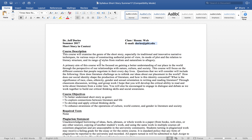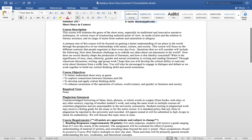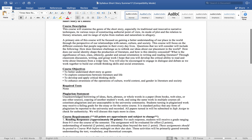There's no way I could get back to you in enough time, so try to do your assignments ahead of time and email me with any problems. Let's look at the course description. This course will examine the genre of short story, especially its traditional and innovative narrative techniques, its various ways of constructing authorial point of view, its mode of plot in relation to literary structure, and its range of styles from realism and naturalism to allegory — many different styles, genres, and techniques.